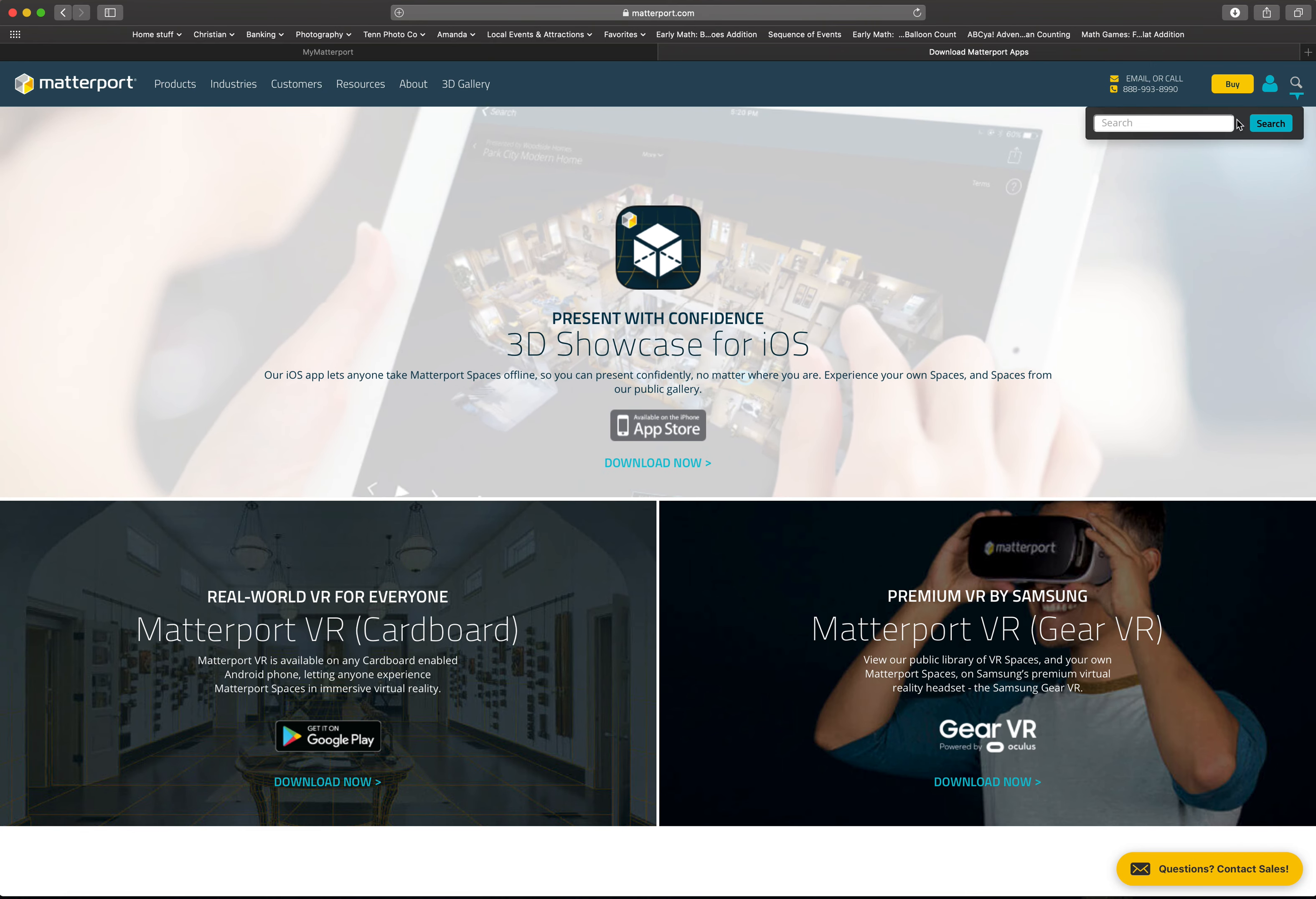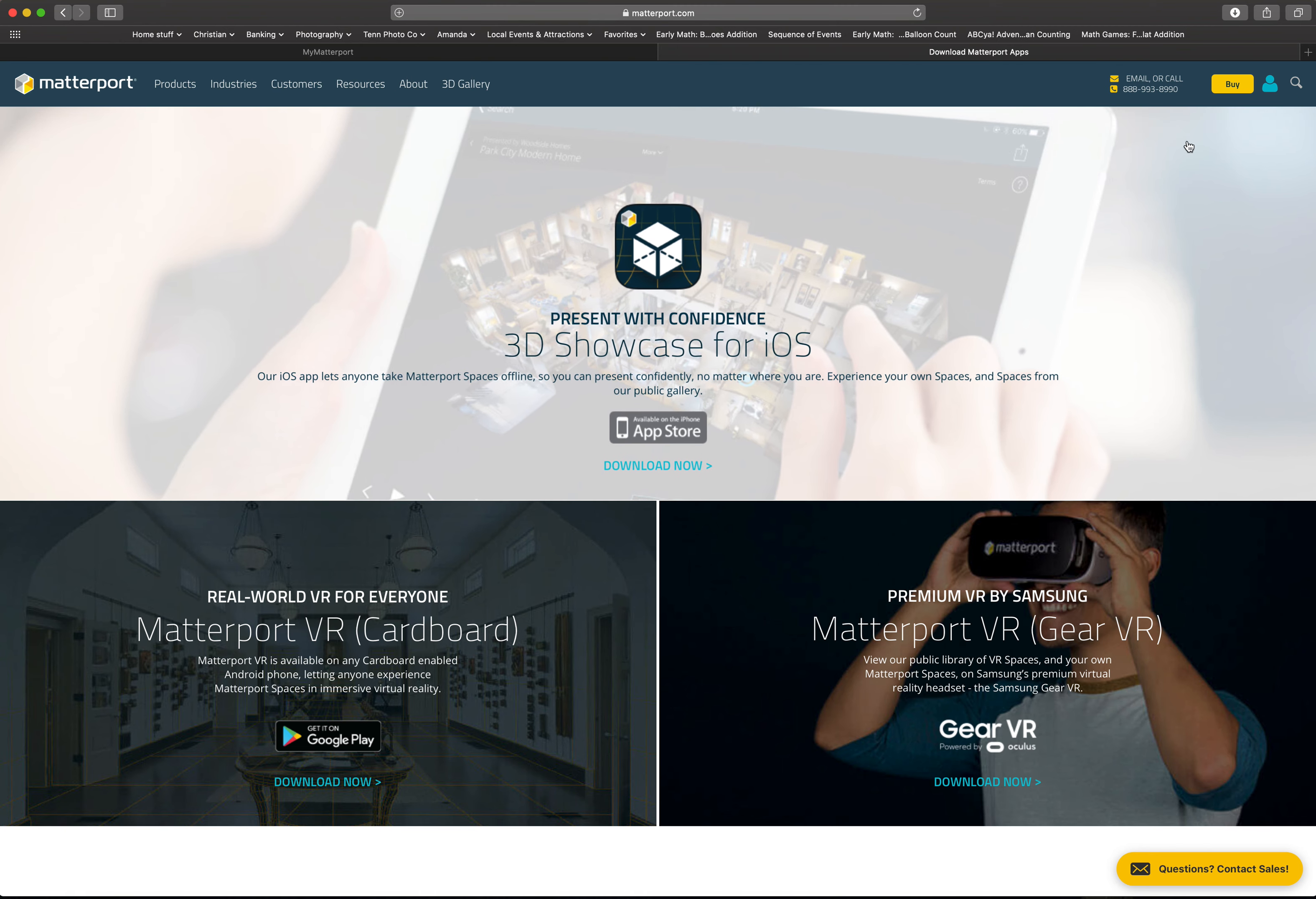You know, the little search thing. You would just plug it in to that and then it would bring it up. When you see it, there's going to be a little download icon. You would download it and then you can have it right to your phone.